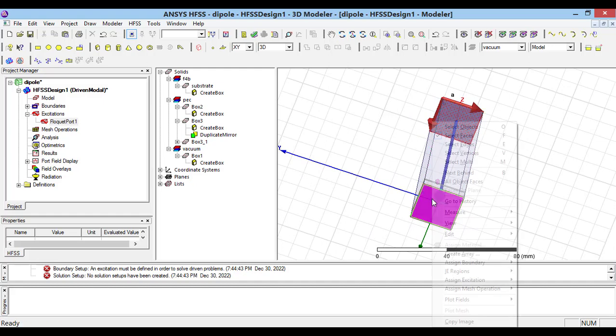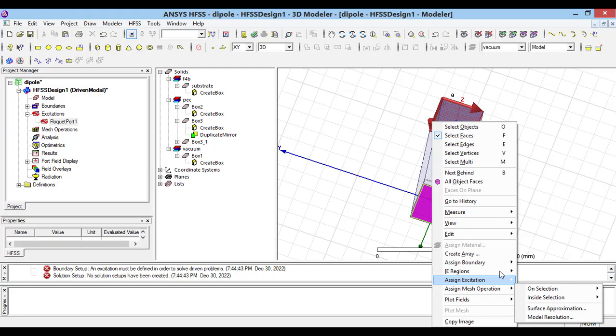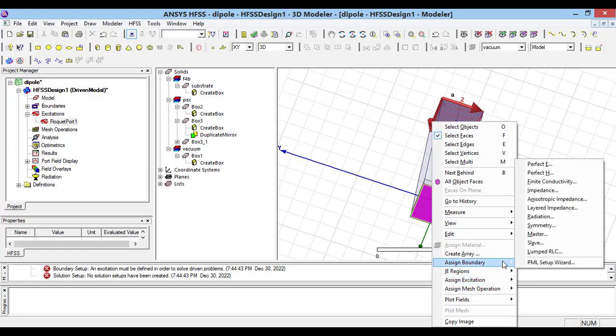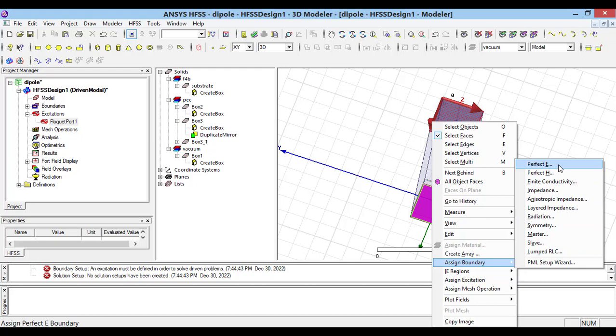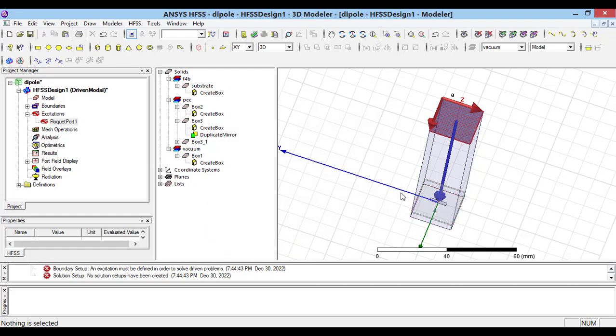So, press F key and select assign boundary and then perfect E boundary. In the next step,